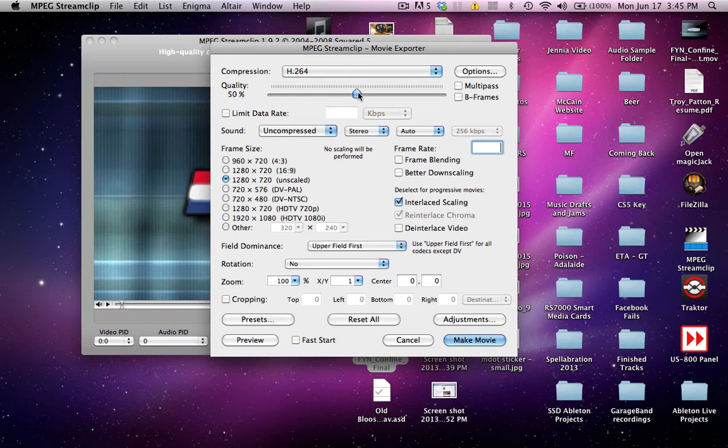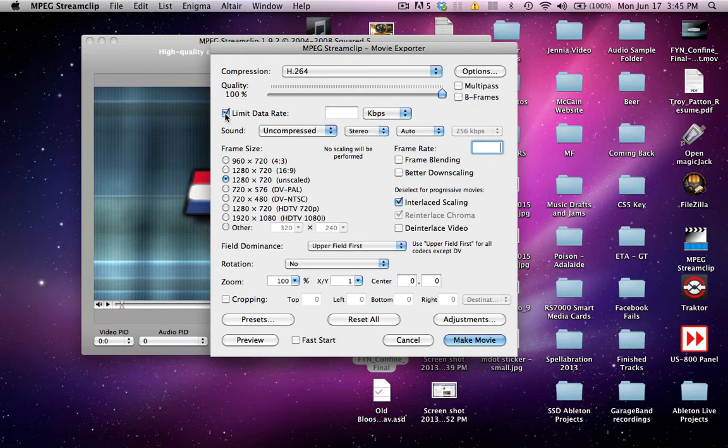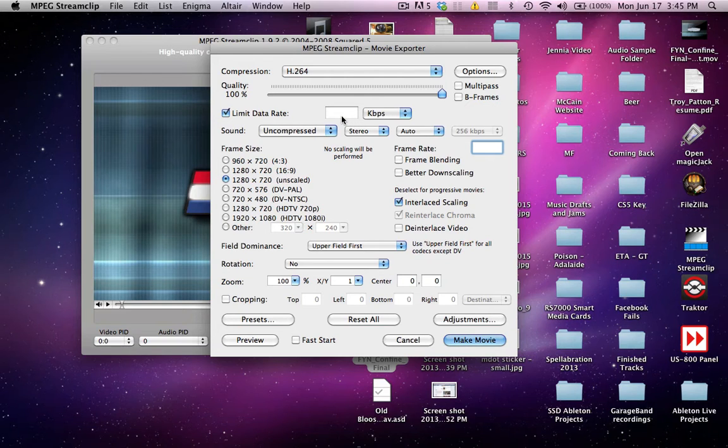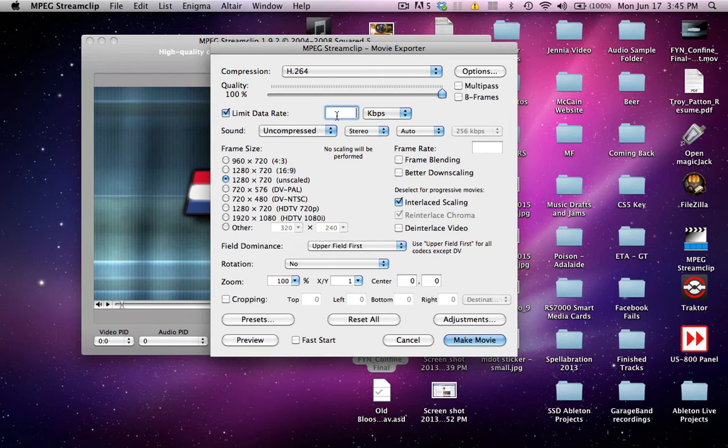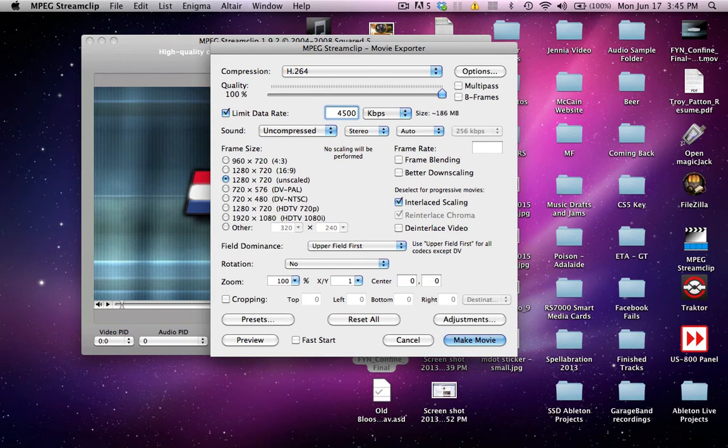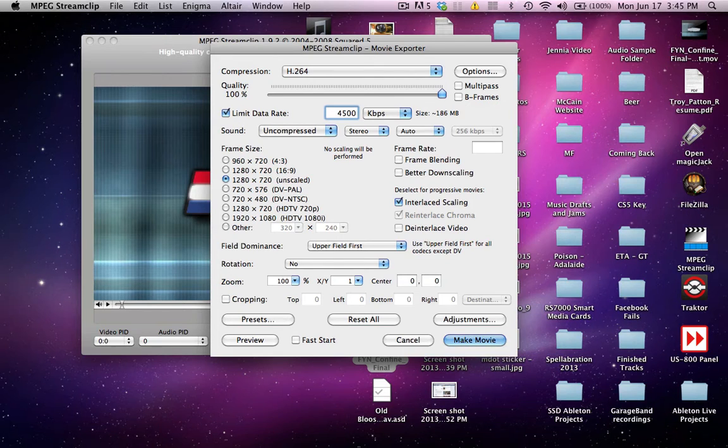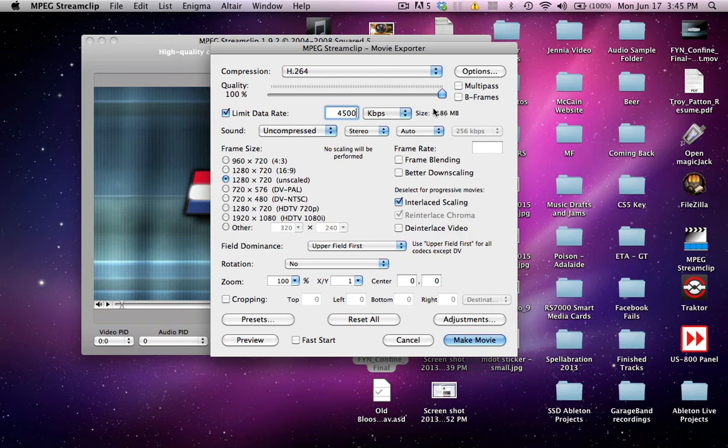Take the quality thing here, put it all the way to 100. Now here's where we're going to crunch the file size down. So let's start with a data rate of, let's try 4500. 186 megabytes. You'll see right here on the side how much it's going to crunch it down.